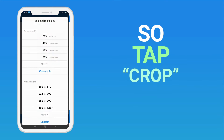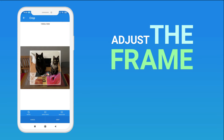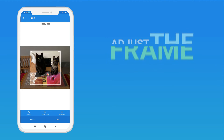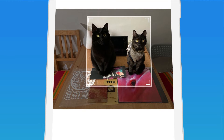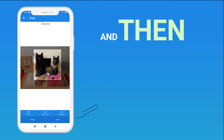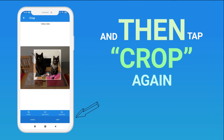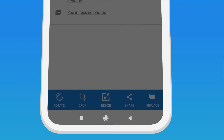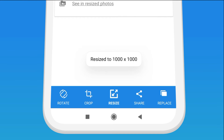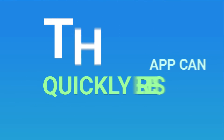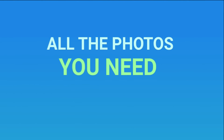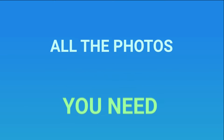So tap Crop, adjust the frame, and then tap Crop again. As you can see, this app can quickly resize all the photos you need.